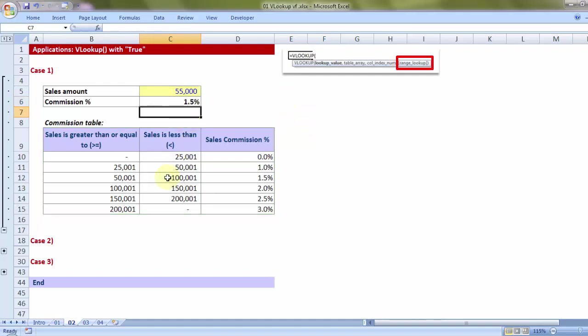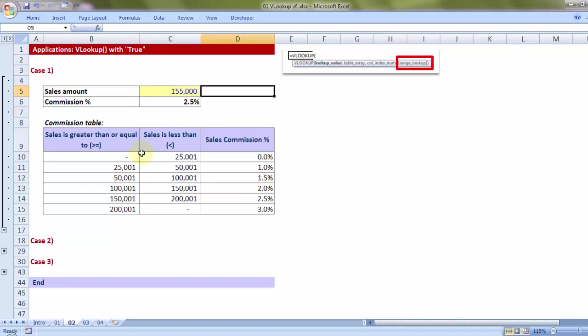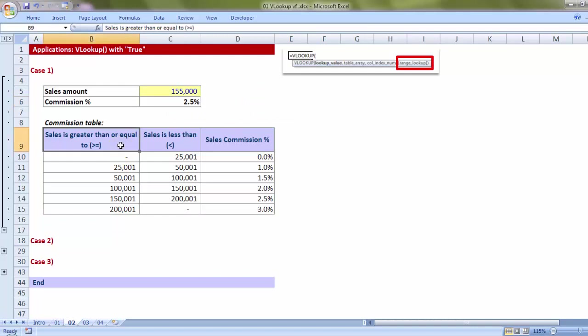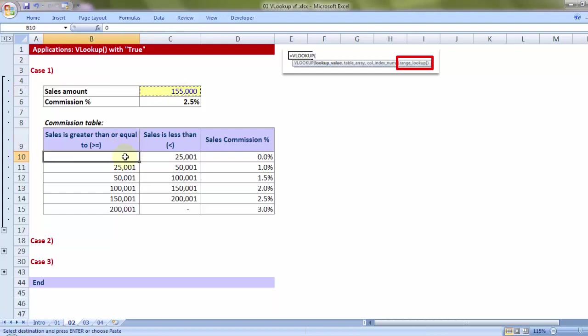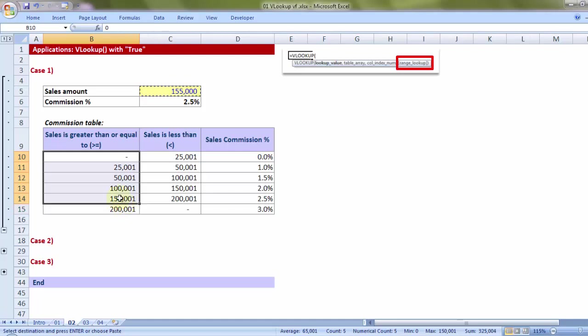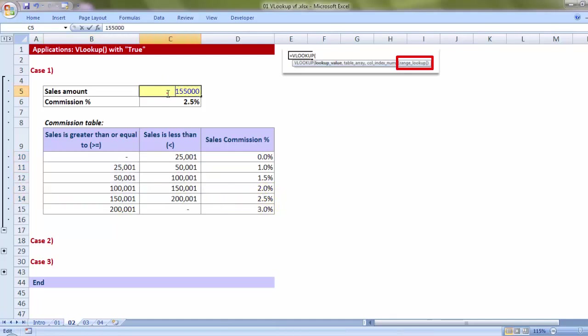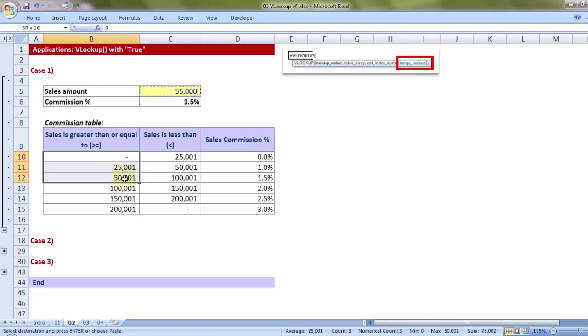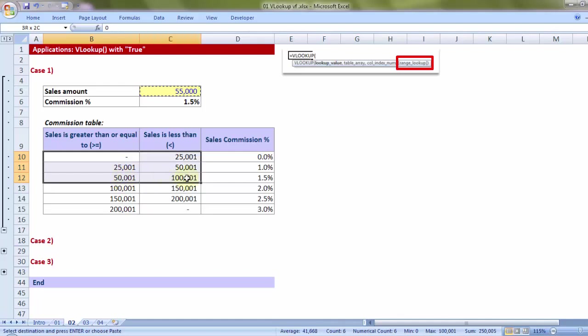Closing the brackets, enter. 1.5%. Let me check the answer. So 50,000 exceeded, just below 100,001, 1.5%. Let me just test with 155,000. So 2.5% looks good. Now how does this calculate? When I am putting TRUE, VLOOKUP starts from the beginning. So looking at 155,000, it is able to cross 0, 25,001, 50,001, 100,001, 150,001 as well, but not able to cross 200,001. Hence, it goes a step back and then takes up the corresponding answer from the third column, which is 2.5%. The same logic applies had the sales been just 55,000. So 55,000 crosses 0, crosses 25,001, crosses 50,001, but unable to cross 100,001, so goes a step back and takes the last value, which is 1.5%.